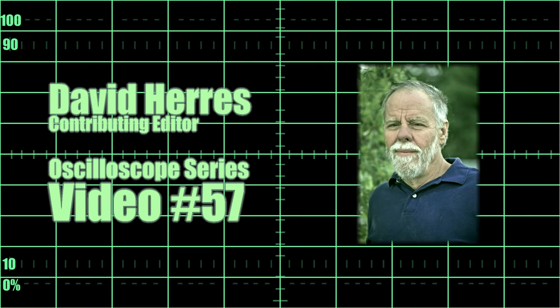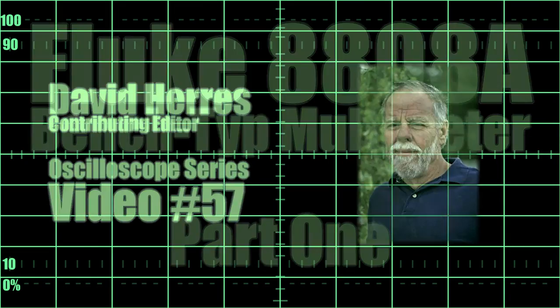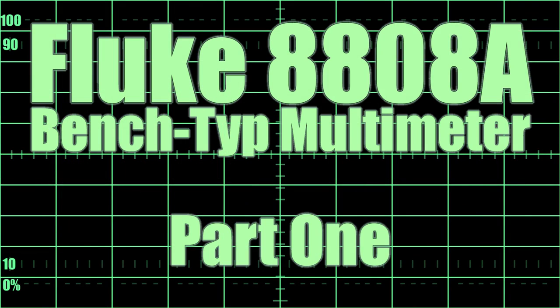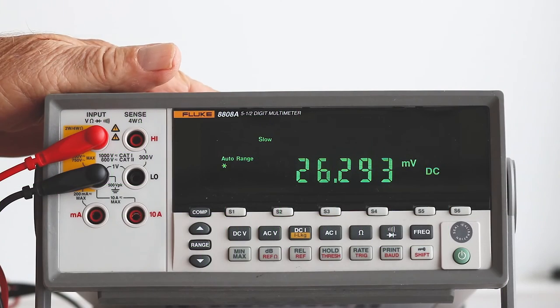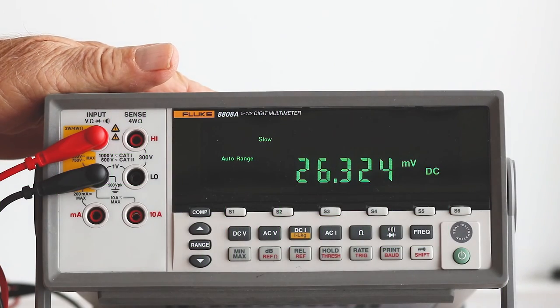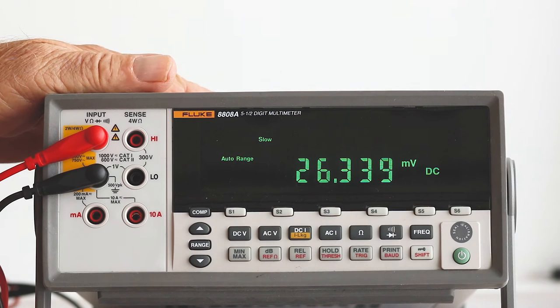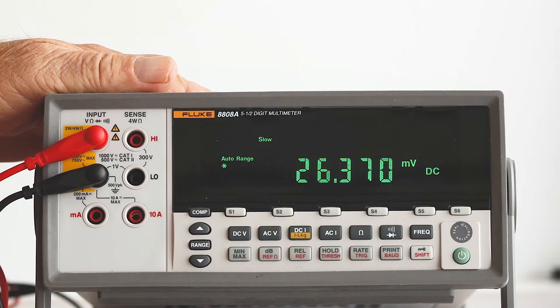Hi and welcome to our 57th test and measurement video. Right now we'll look at the amazing Fluke 8808A bench type multimeter.